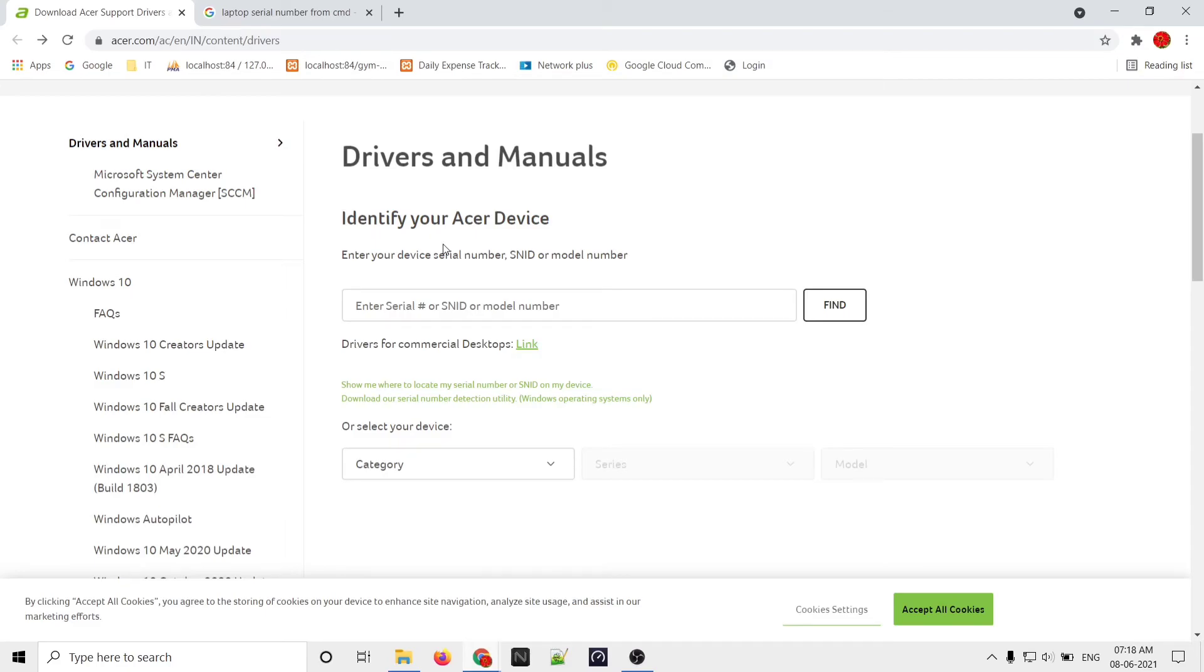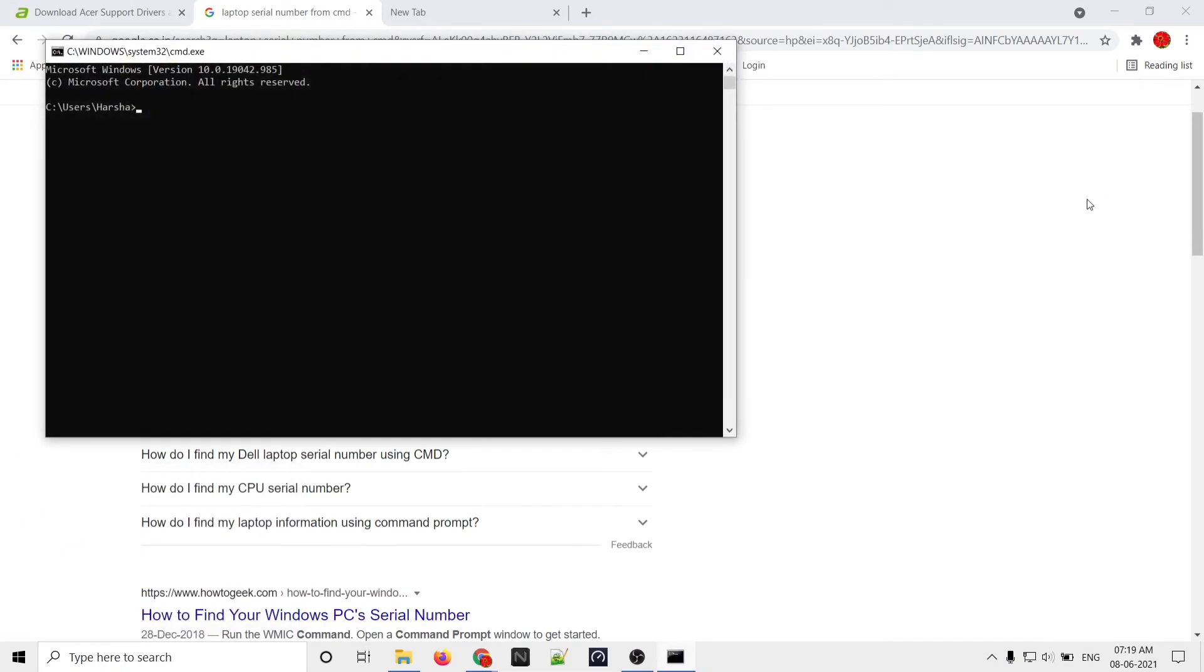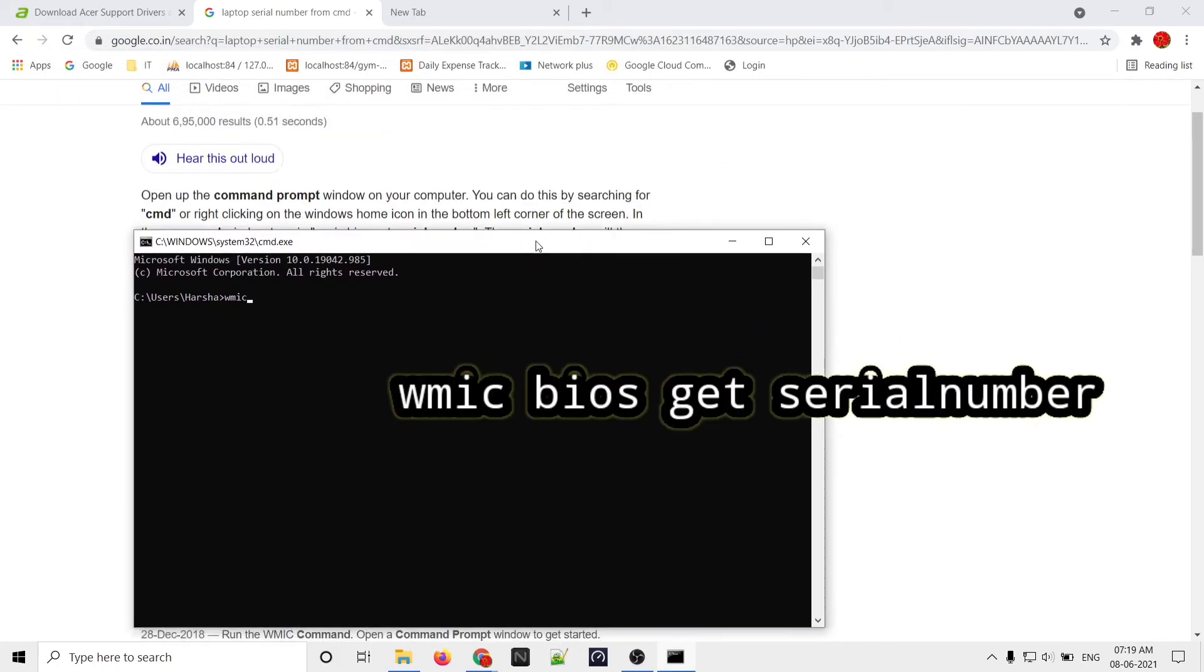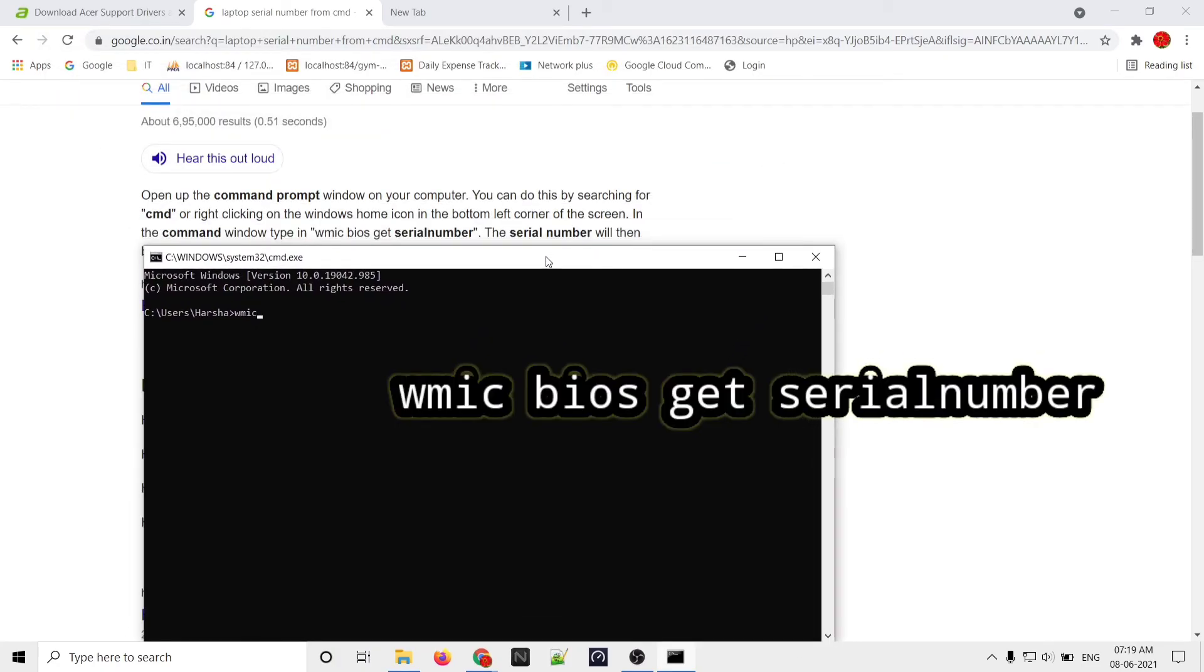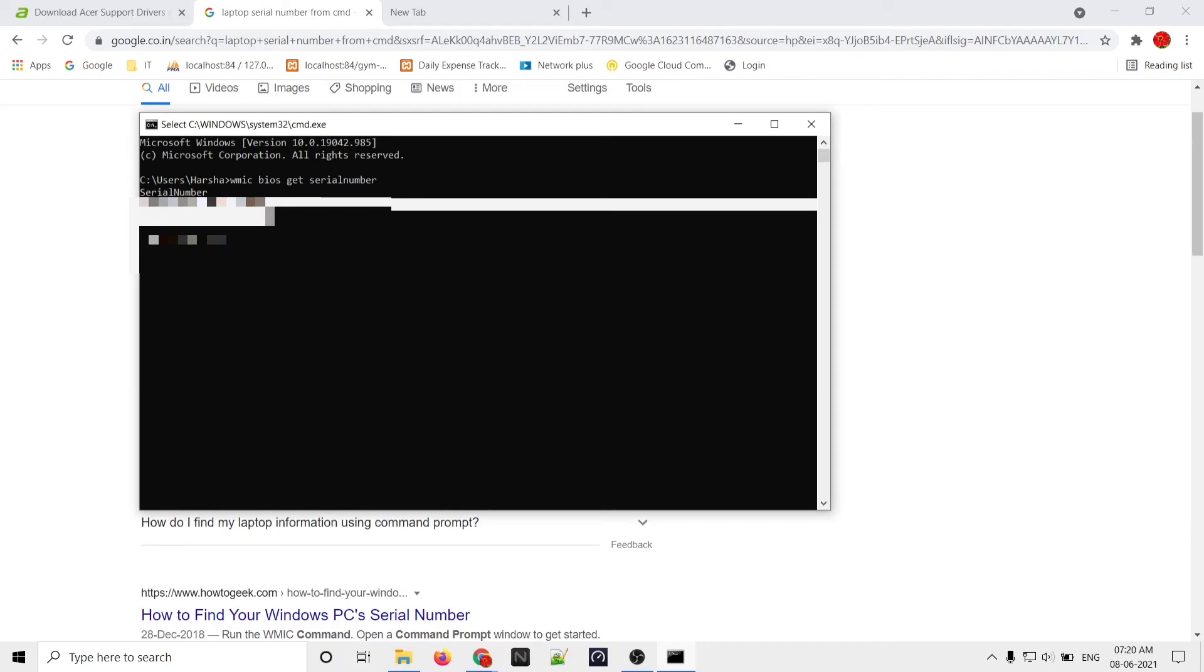Go to this website and enter your laptop serial number or model number. To get the serial number, open Command Prompt and type 'wmic bios get serialnumber' - you will get the serial number. Just copy that serial number, or you can also find the serial number on the sticker on the back side of the laptop.